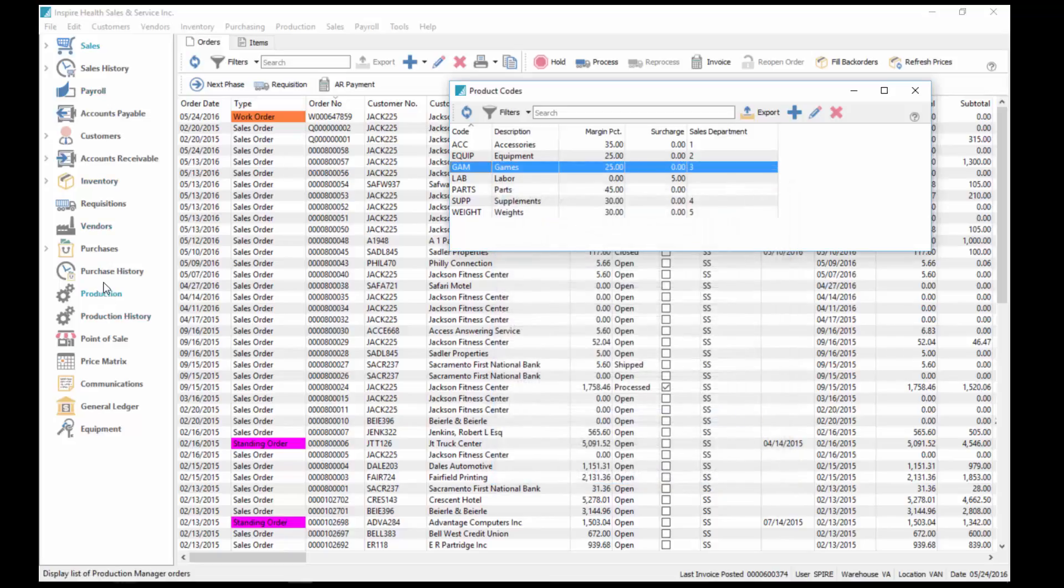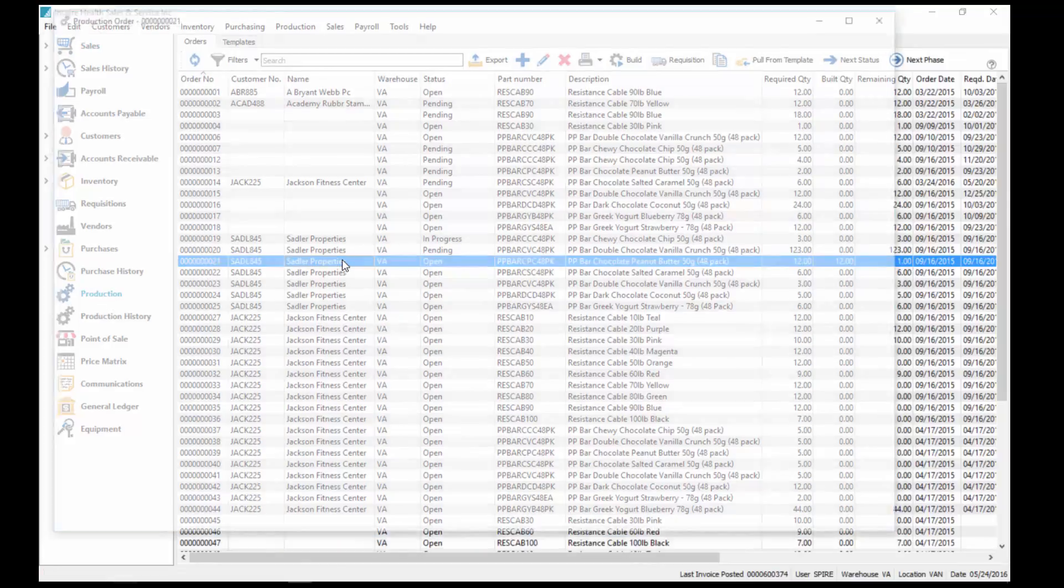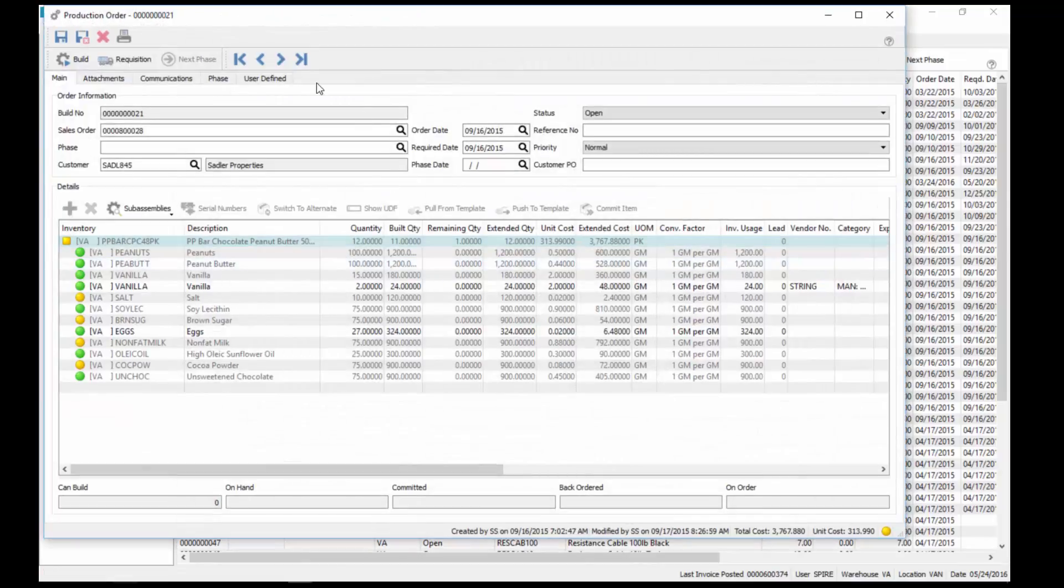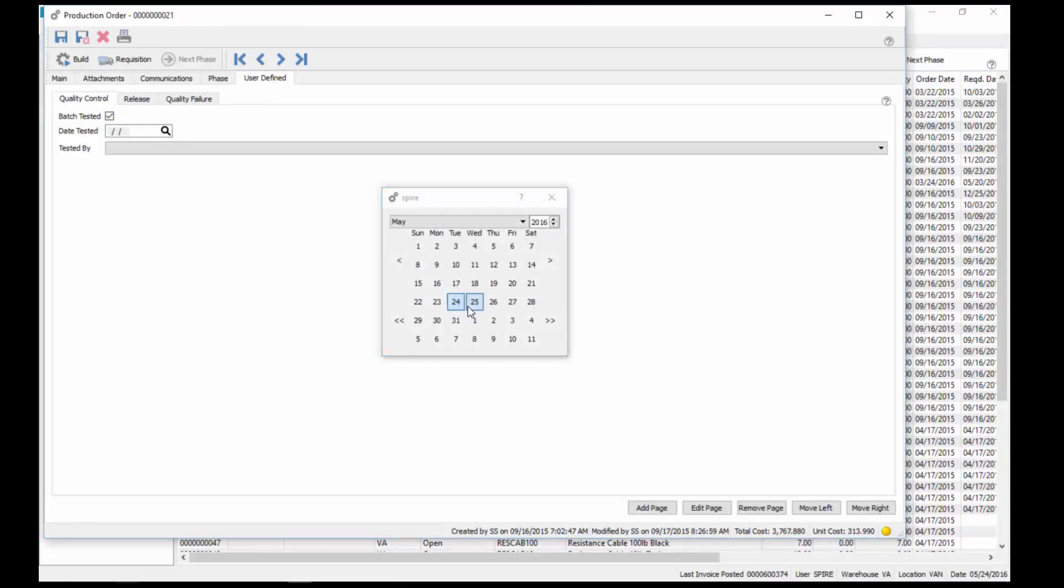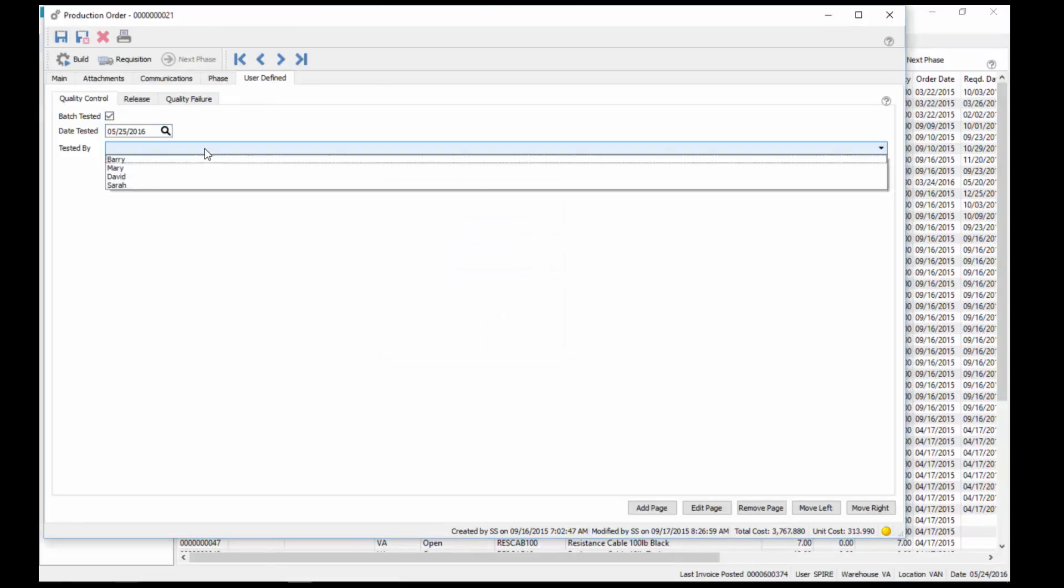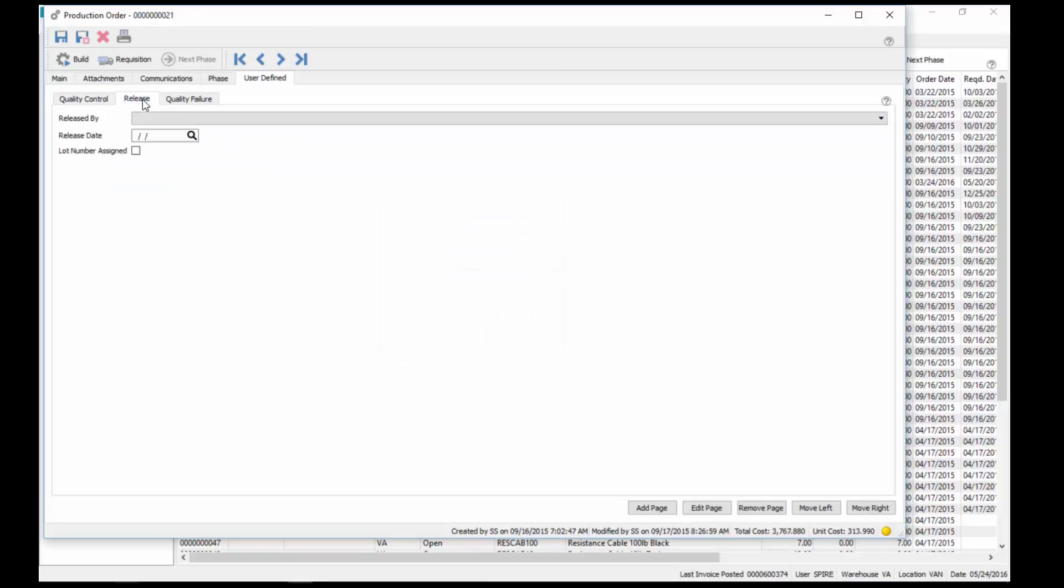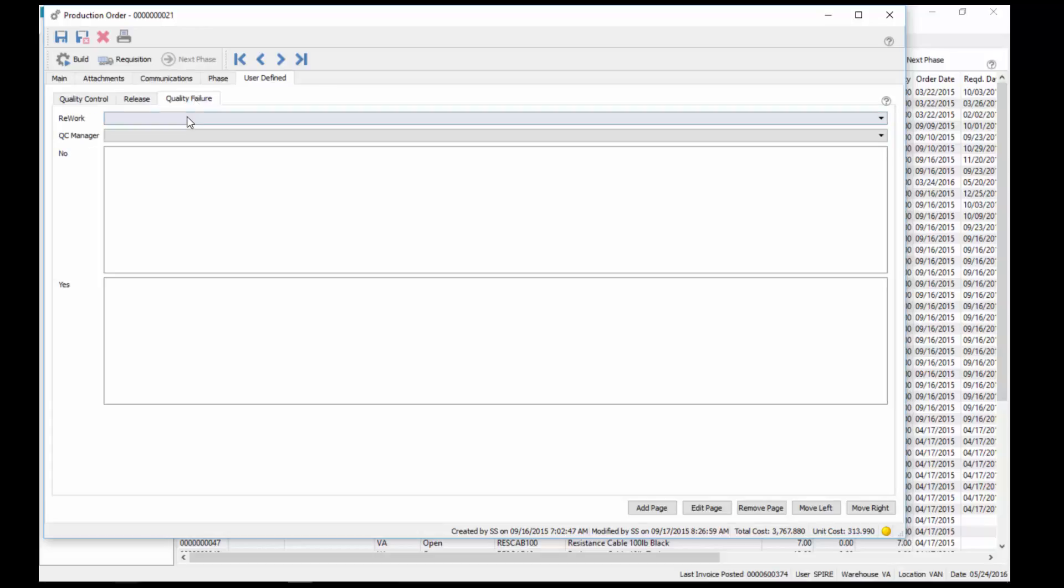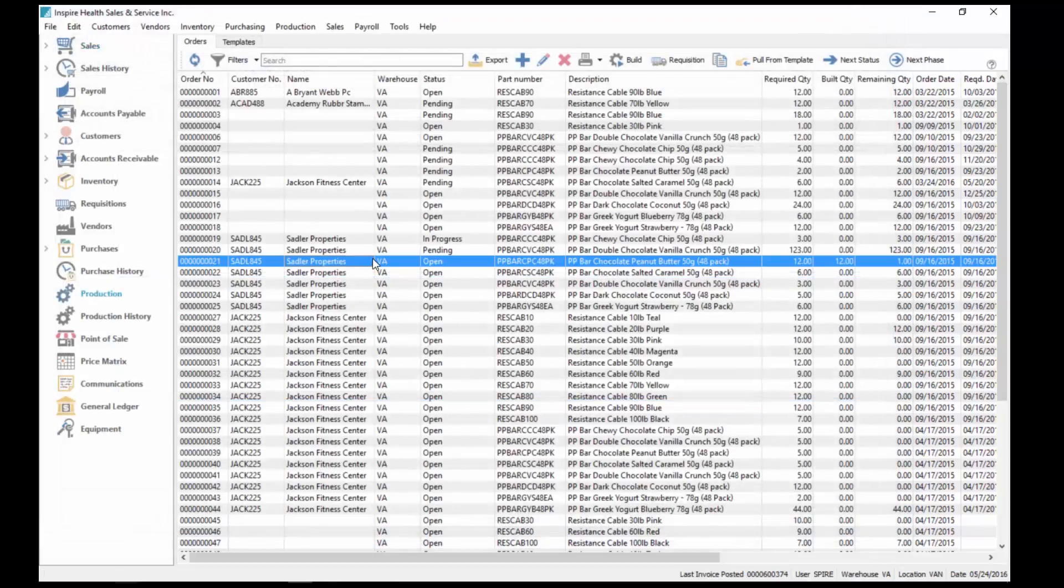Another example under production. If we go into a production order, we've got the user-defined section here, and we have three different tabs. Has a batch been tested, the date it got tested, tested by, who it is, if it's been released, released by, the release date, and if a lot number has been assigned to it. Then if it fails, can we rework it, yes or no, who the QC manager was. If no, what notes, and if yes, what notes, so different reasons.